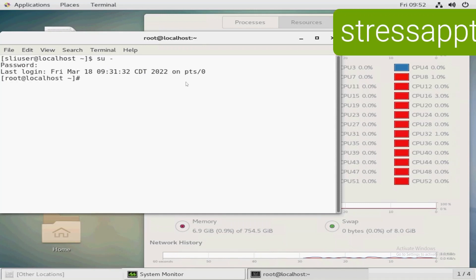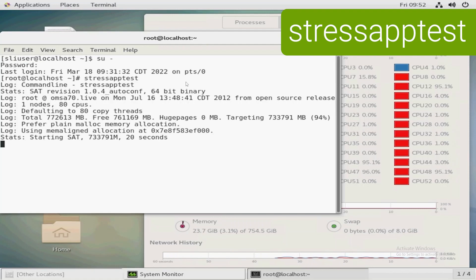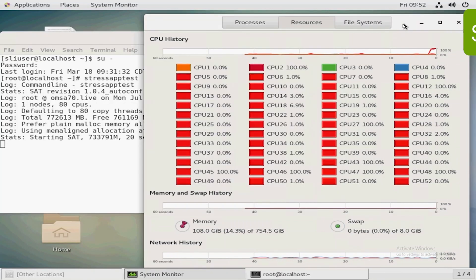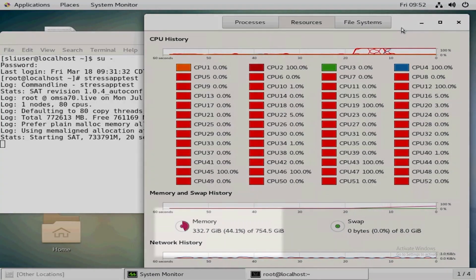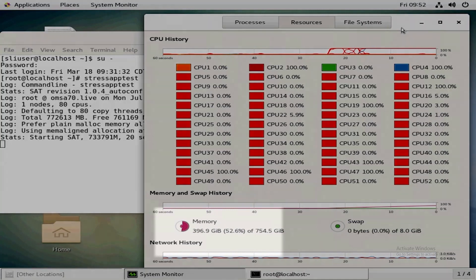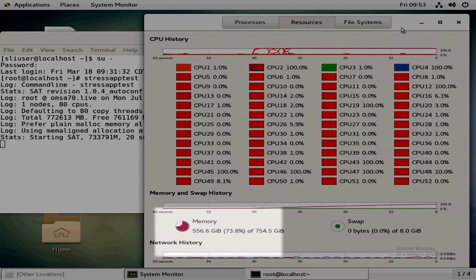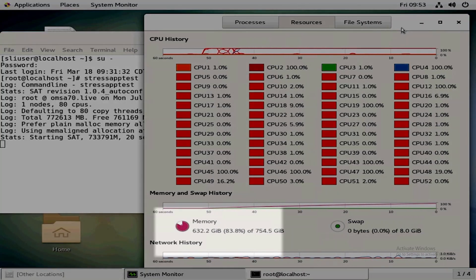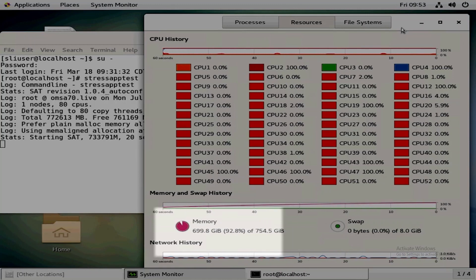Next I'm going to run stressapptest with no parameters. I'm going to speed up the video here and what you'll notice is that stressapptest is first going to saturate the memory. Once the memory becomes saturated, you'll notice the CPUs will all get pegged at 100% and then stressapptest will start counting down.